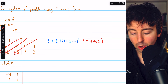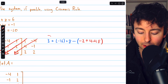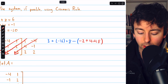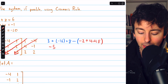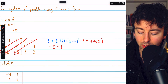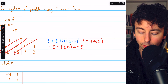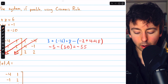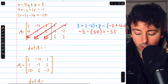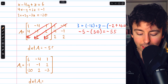Doing the arithmetic: negative 16 plus eight is negative eight, plus three is negative five. And we're subtracting: four plus 48 is 52, minus two is 50. So negative five minus 50 gives us a determinant of negative 55. The determinant of the coefficient matrix is negative 55.